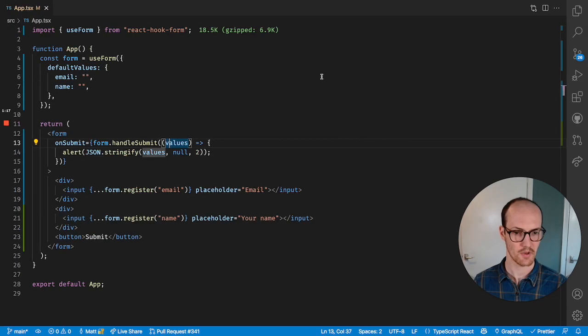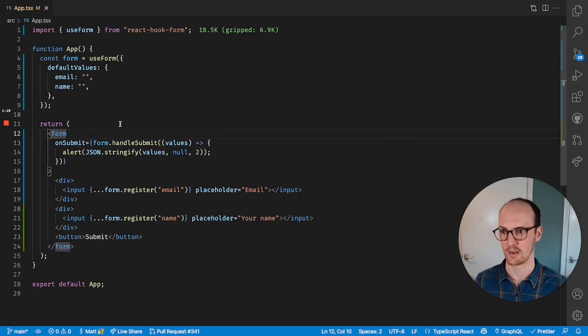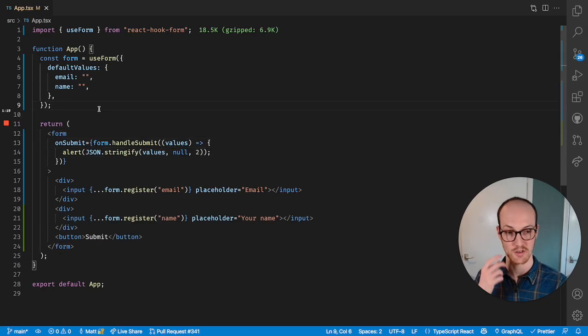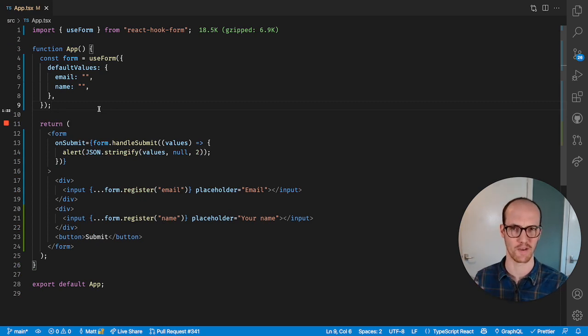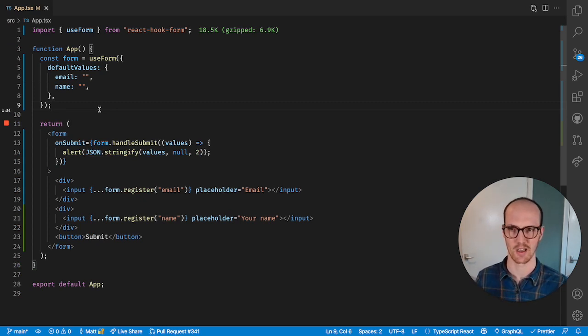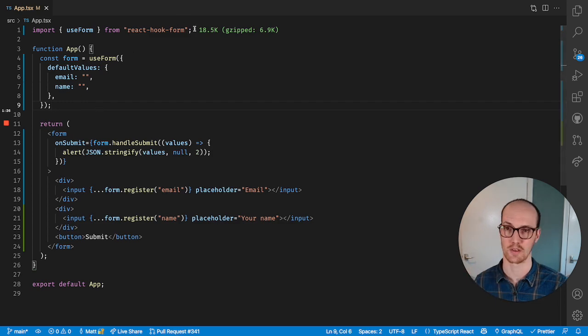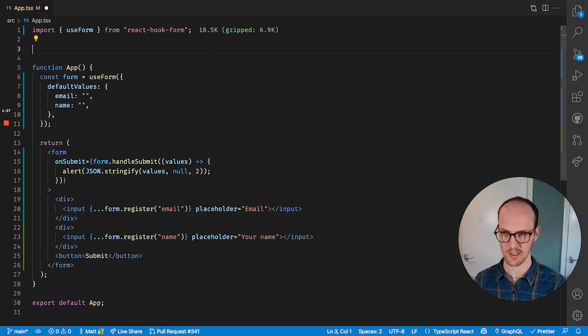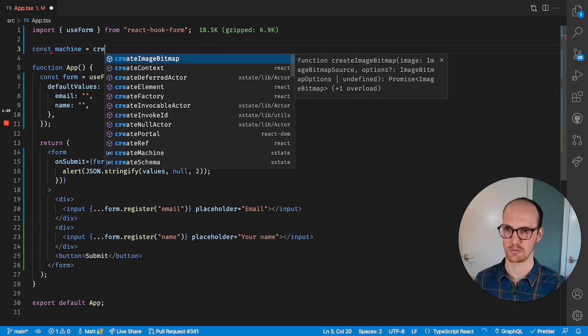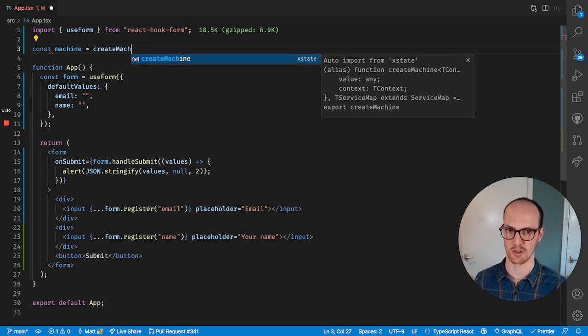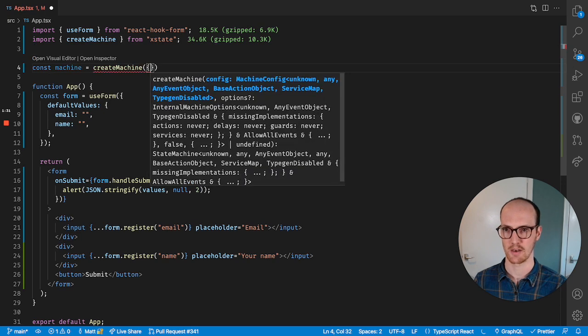Now, a lot of people have questions about this when it comes to XState, which is how would I involve XState in this situation? When is XState useful here? So let's create a very simple machine. We're going to go const machine equals createMachine. And for this, why not, let's use the visual editor.